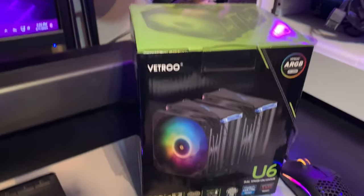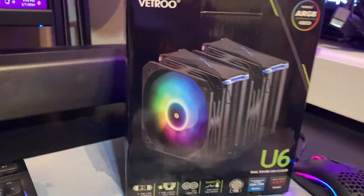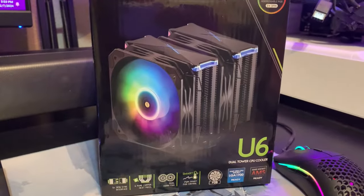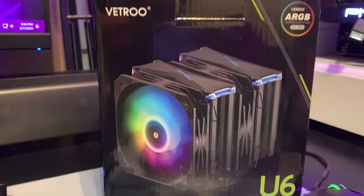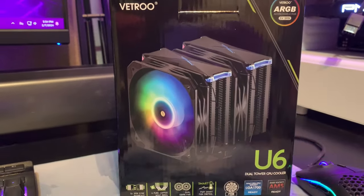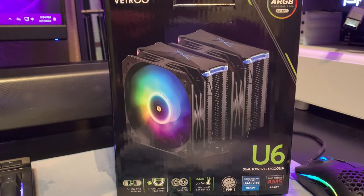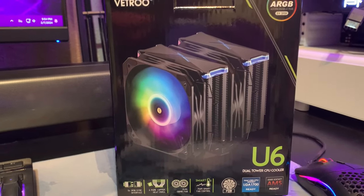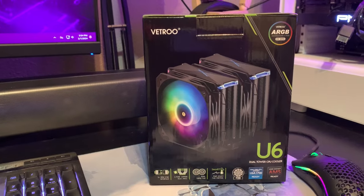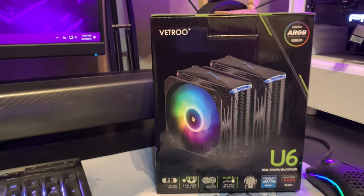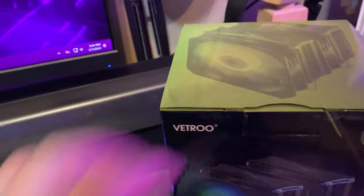It's a 5950X so we need something pretty beefy, and you guys recommended this - the Vetroo U6 dual tower CPU cooler. I wanted to do a little unboxing and a before and after on temps.